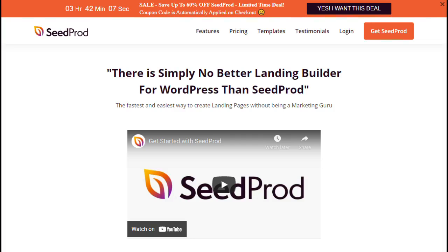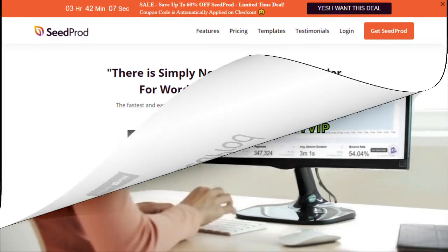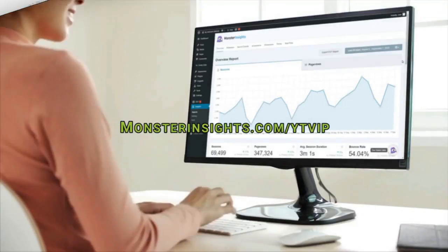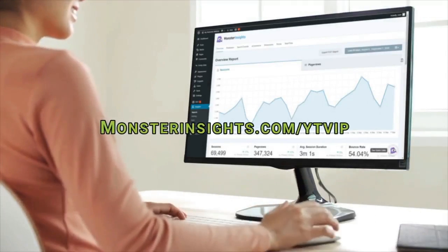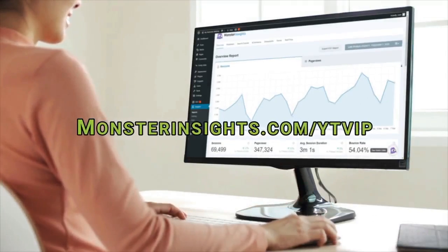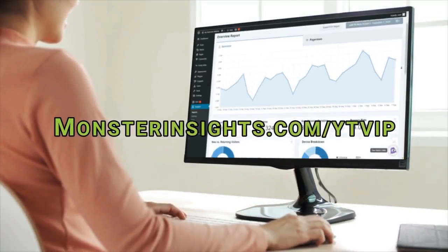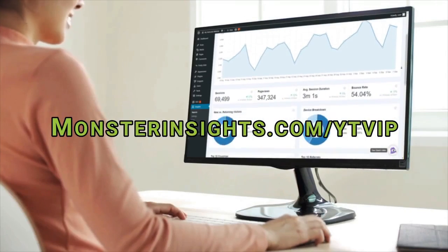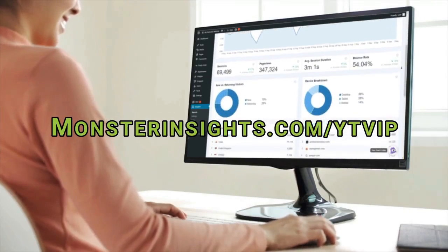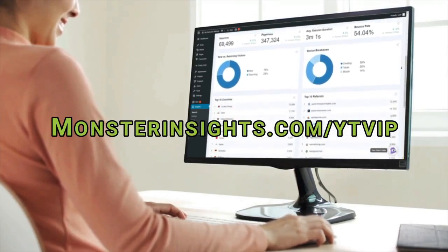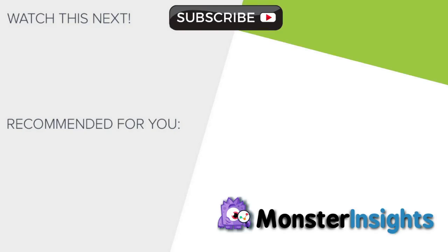That's our list of the best WordPress multisite plugins to enhance your network. Don't miss the opportunity to get a special discount on MonsterInsights, so be sure to check out the link in the description. And to learn more MonsterInsights tips, tricks, and techniques, just click on one of the videos that's on your screen now.